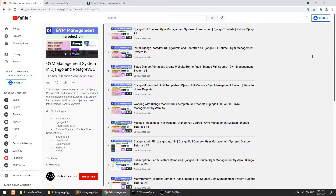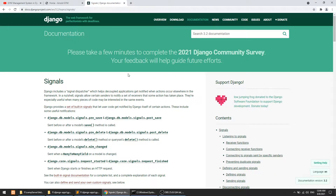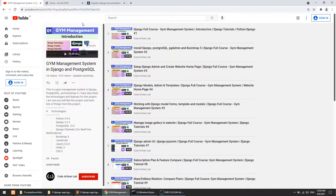Hi guys, welcome to Code Artisan Lab. This is video number 19 for the gym management system in Django. In this video we are going to use Django signals. Whenever we create a new instance of any model, we can send a notification to a custom method. With the help of a signal we send the notification, and we can perform an event at that notification. The signal word describes itself: whenever we create an instance of any model, we send the signal to another custom function.